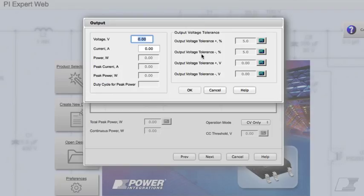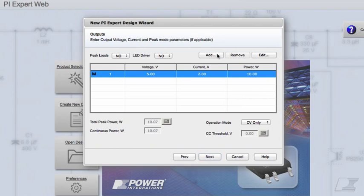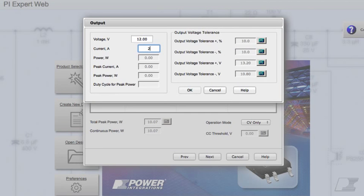This dialog allows you to add the output voltage and current as well as the allowable tolerance on the output voltage. By default, the tolerance is set to plus or minus 5% for output voltages less than 6 volts, and to plus or minus 10% for all other output voltages. Let's specify a voltage of 5 volts at 2 amps. Let's specify a second output: 12 volts at 2 amps.